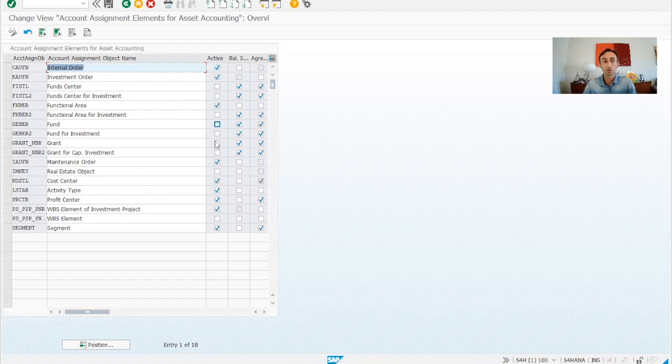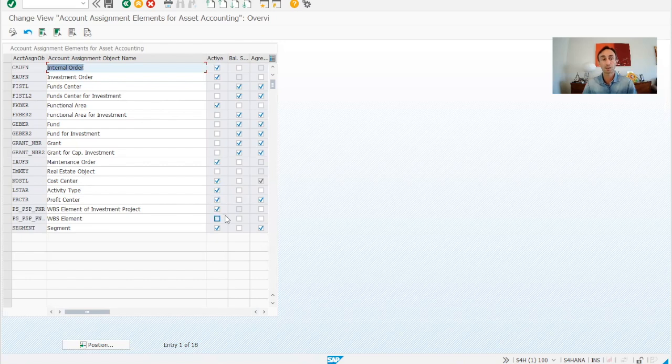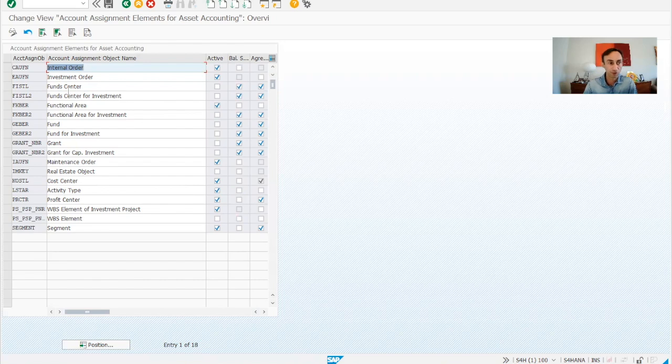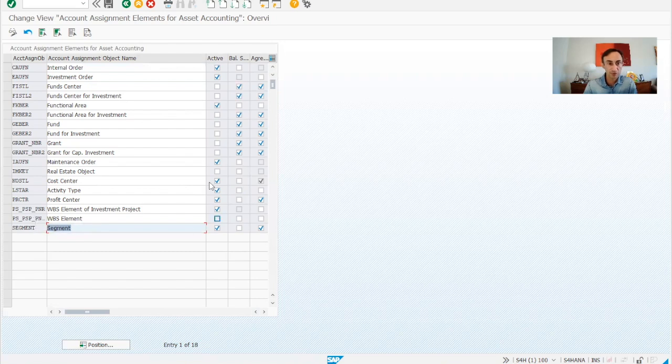And then what we want to activate to have in our system. And then here, if it's relevant for our balance sheet, we have to put it. Imagine that, for example, when we have the cost center segment, if the segment is relevant for my balance sheet, I'm going to tick there.